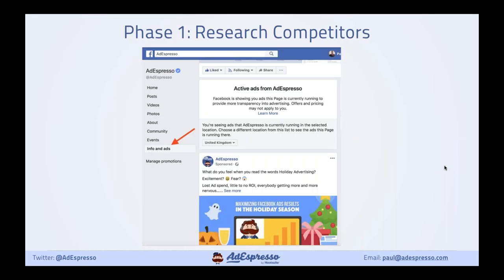Another thing to do in Phase 1 is some really good research. First: as part of Facebook's transparency, they now have the 'Info and Ads' tab. If you click on that on any page, you can see what ads are currently running. I'm using this right now to research competitors and steal their best ideas — obviously not copying 100%, but just for inspiration.